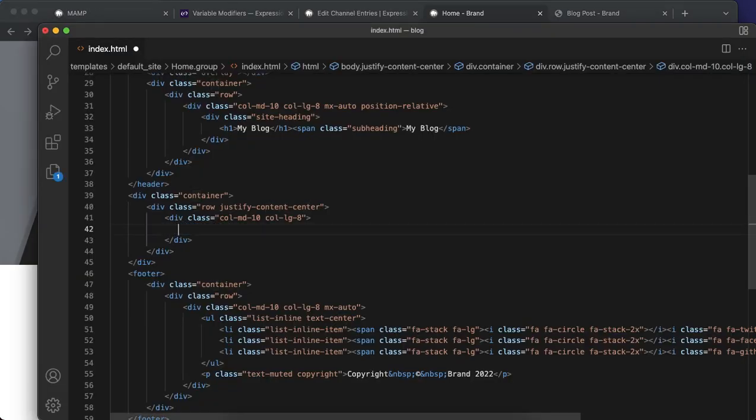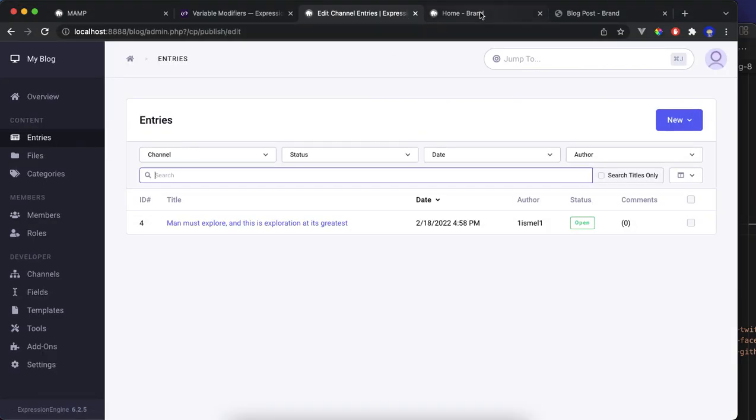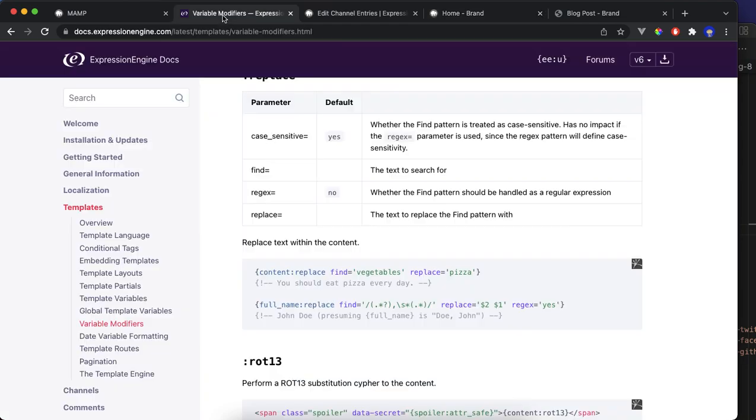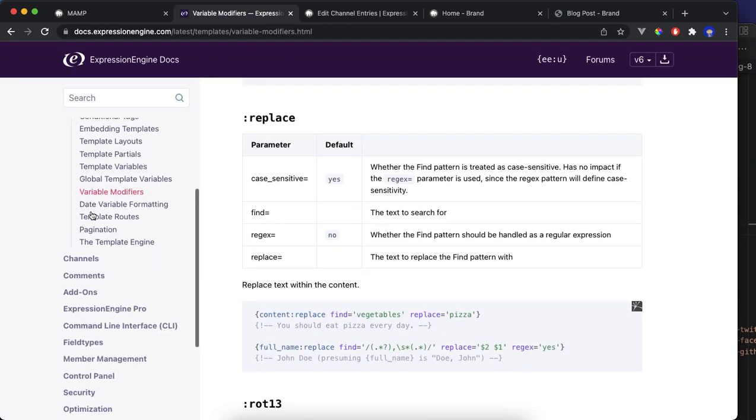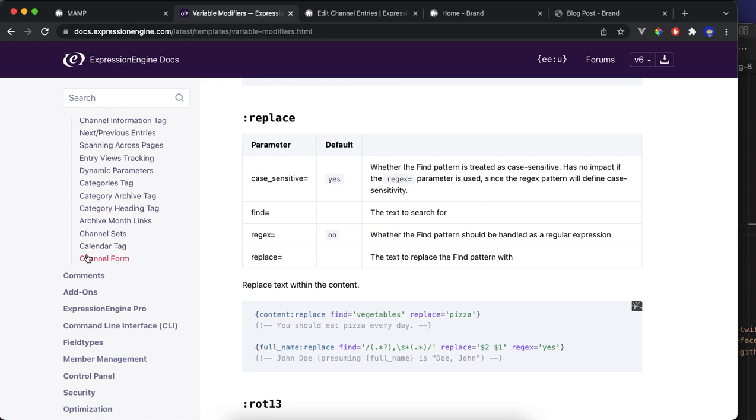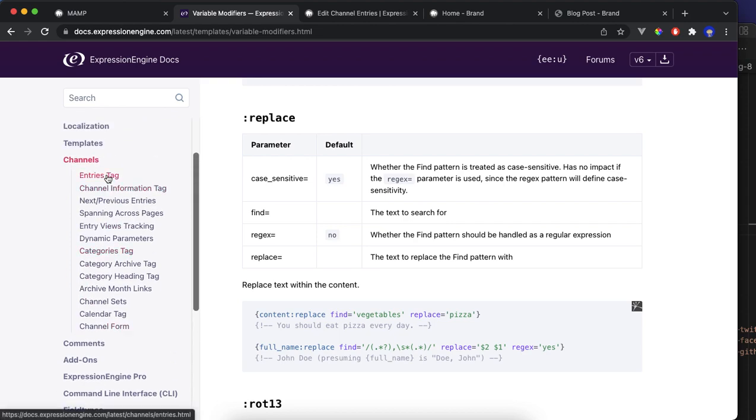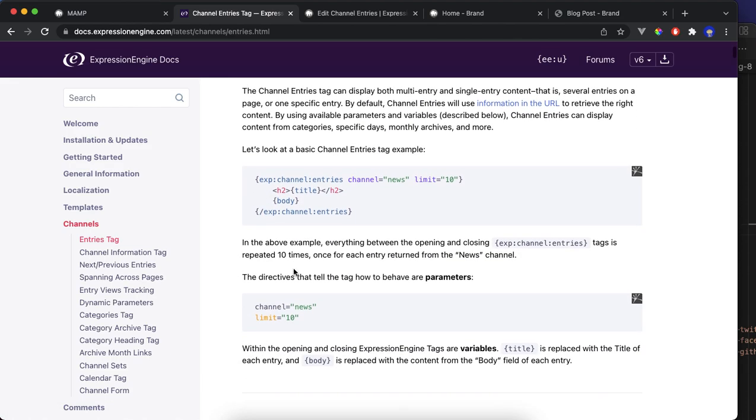We use ExpressionEngine channel entries to get the posts from the entries in the entry section. So you go to the documentation, channel entry tags. You can read more about that here.